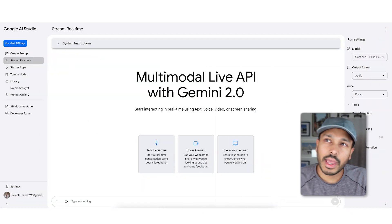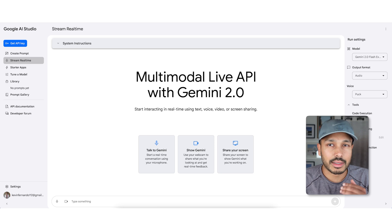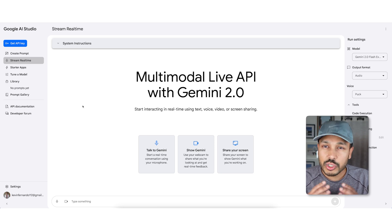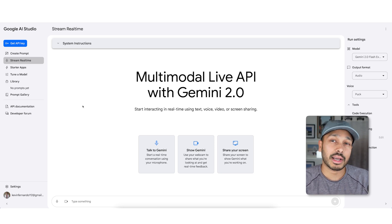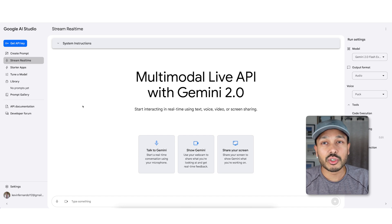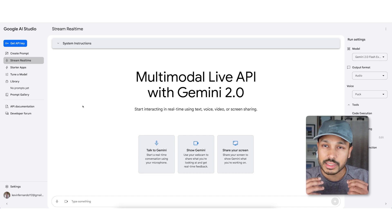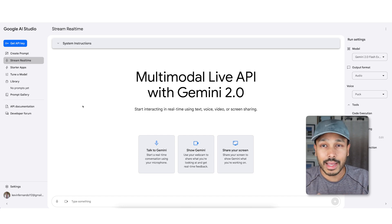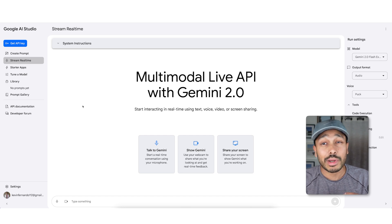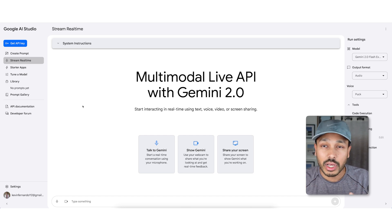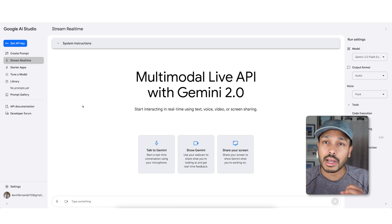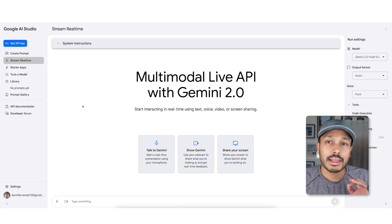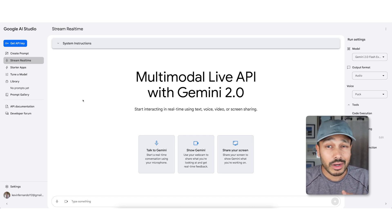To get started, just go to aistudio.google.com. I'm going to show you two use cases here: how you can get feedback on your website, and how you can get feedback on a presentation. But again, this is using a screen share, so you could literally show it anything — a logo you generated, another kind of design you made, whatever you want.